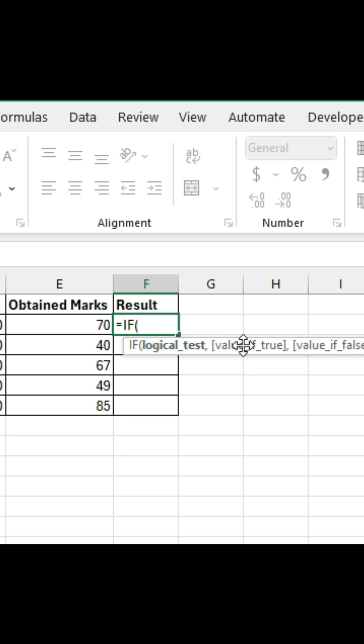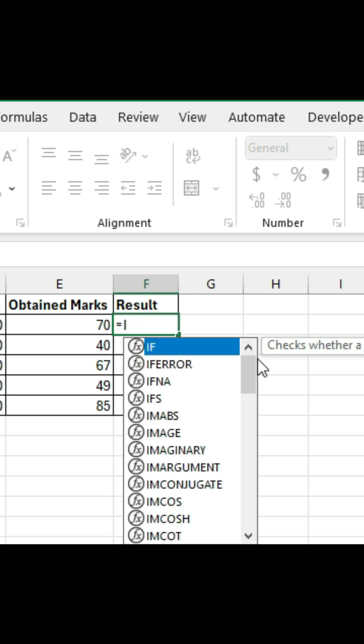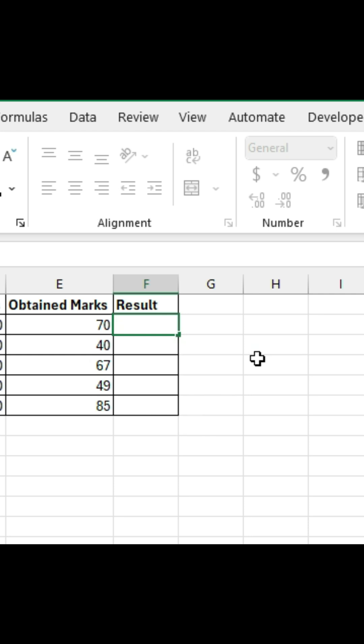The IF function in Excel allows you to perform a logical test and return one value if the test is true, and another value if it's false. It's like asking Excel a question. Is this condition true or false? Based on that, Excel will give you a result.